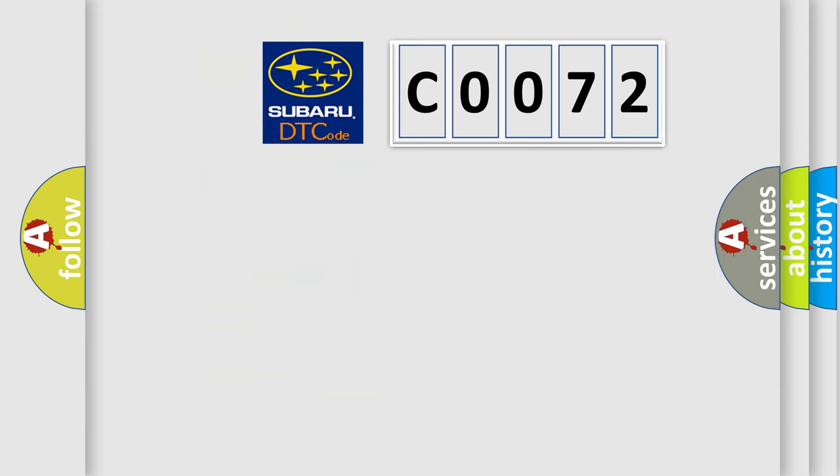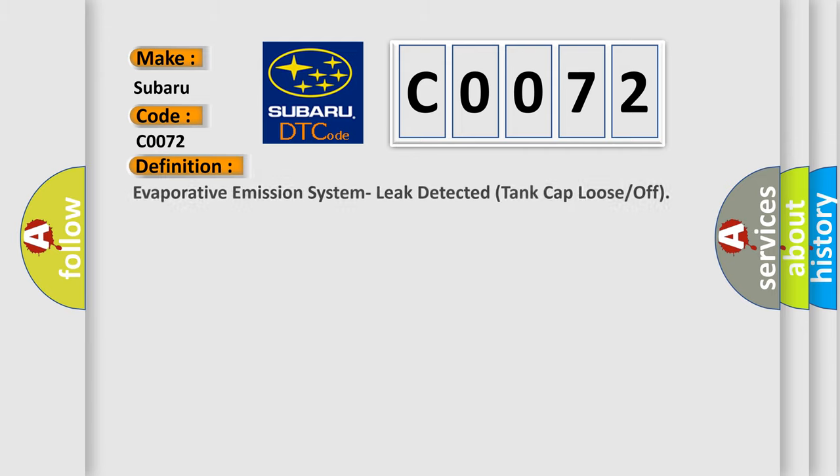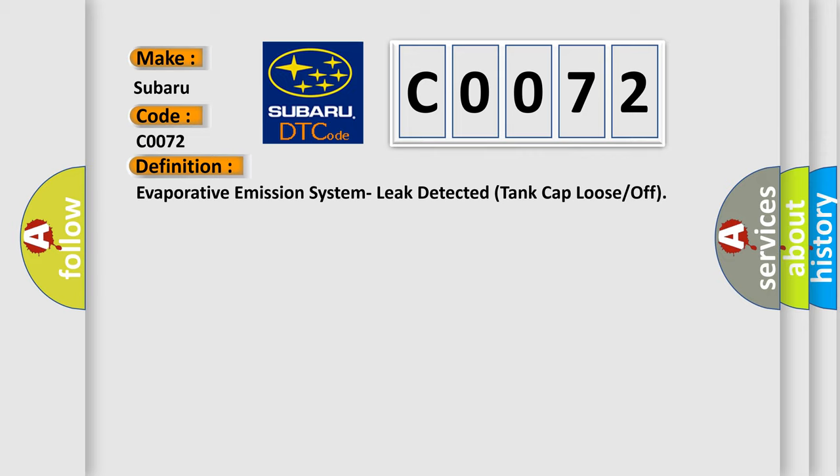So, what does the diagnostic trouble code C0072 interpret specifically? For Subaru car manufacturers, the basic definition is: Evaporative emission system leak detected, tank cap loose or off.